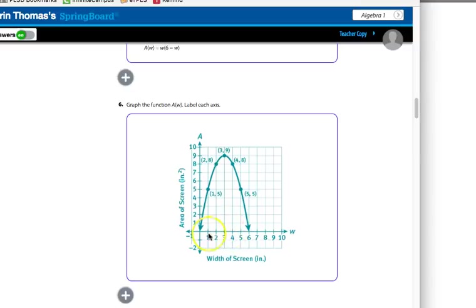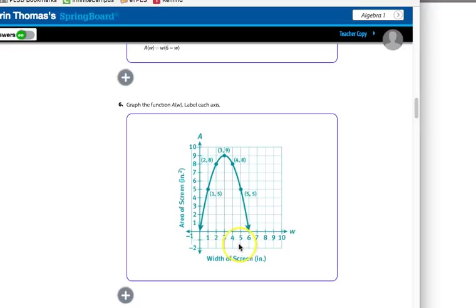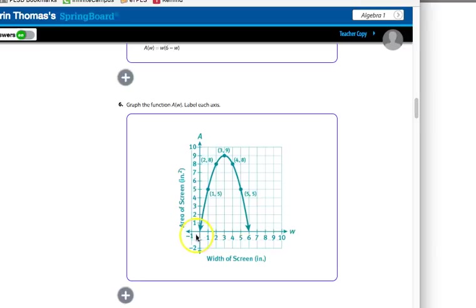Looking at the graph — notice there are no arrows on the ends, and the curve does not cross the axis. That's because we're dealing with a real-life situation. Crossing the axis would give us a negative area. Also, the width can't be 0 because there wouldn't be a rectangle at all — you can't have a phone with width 0.